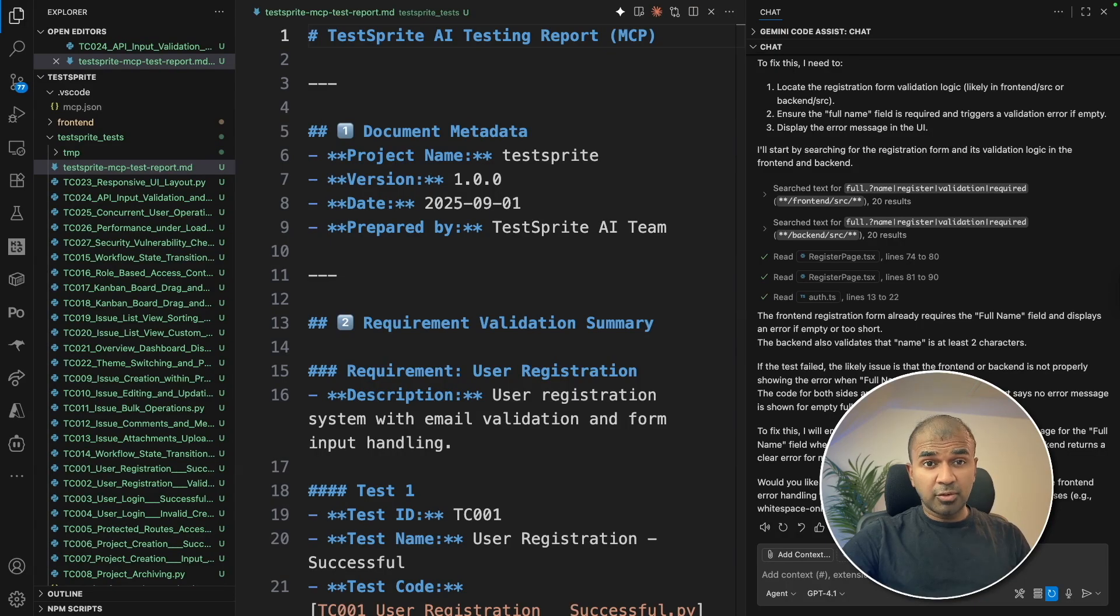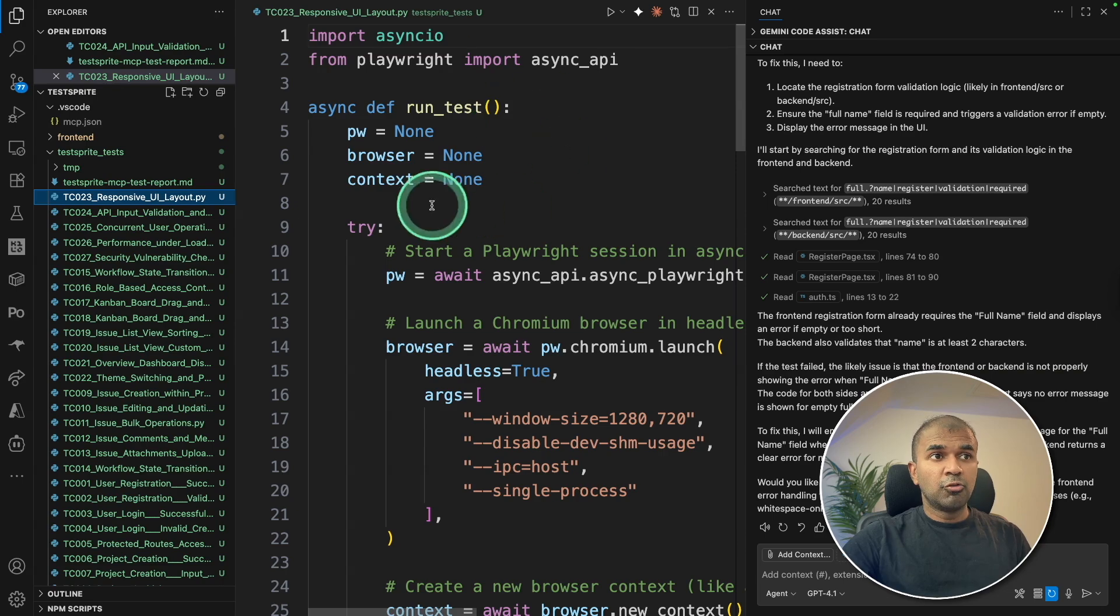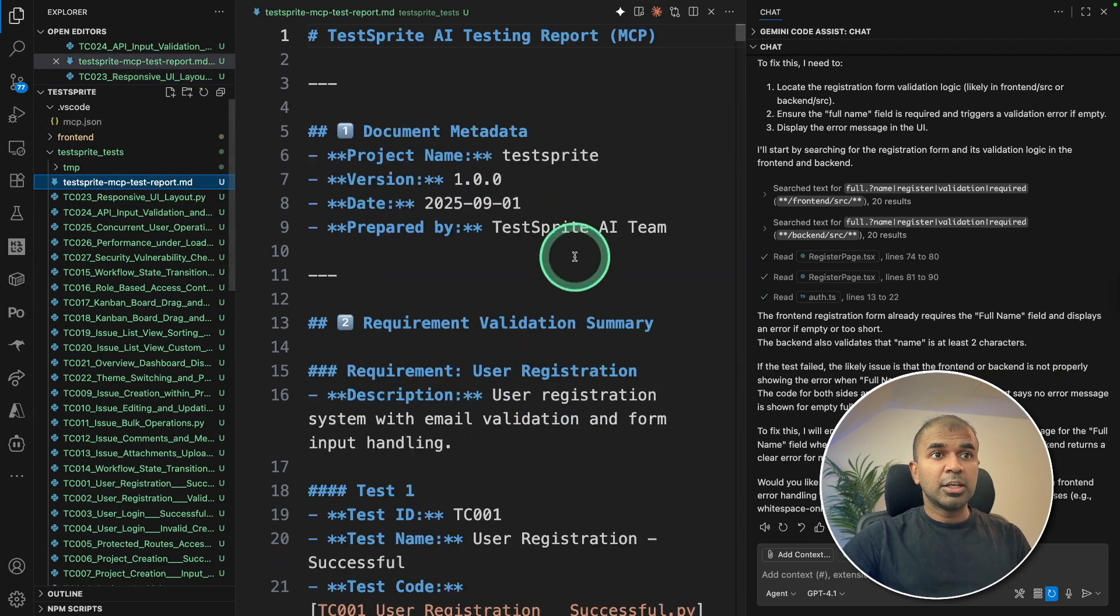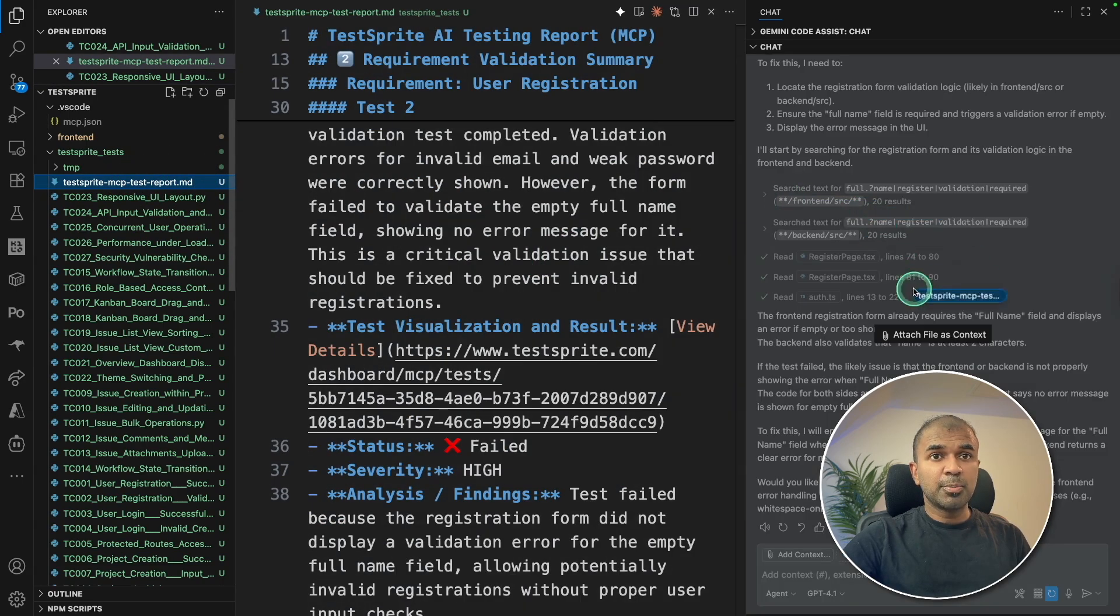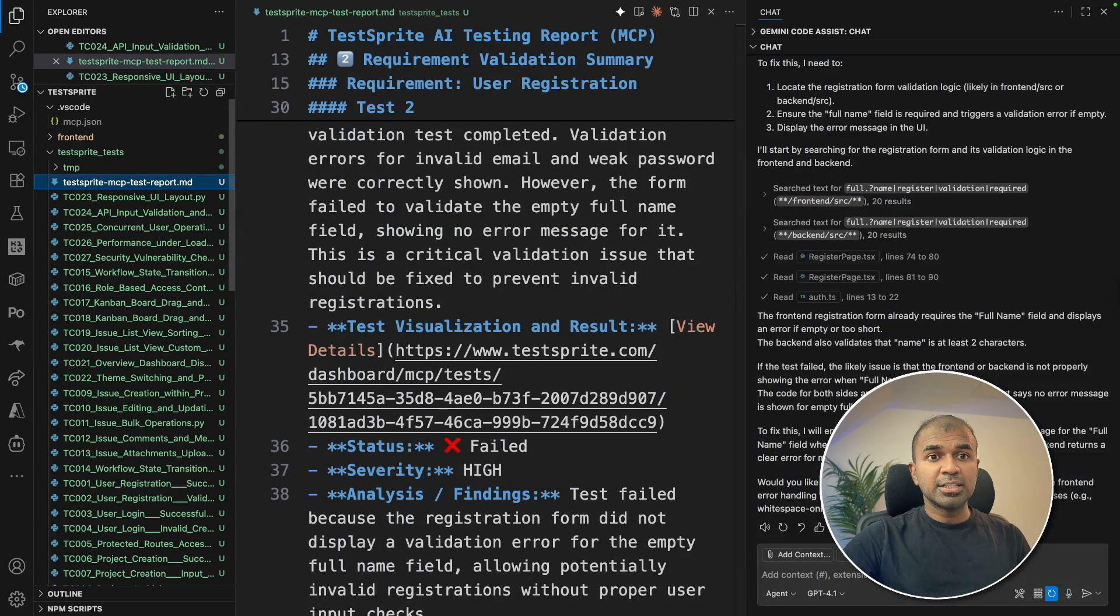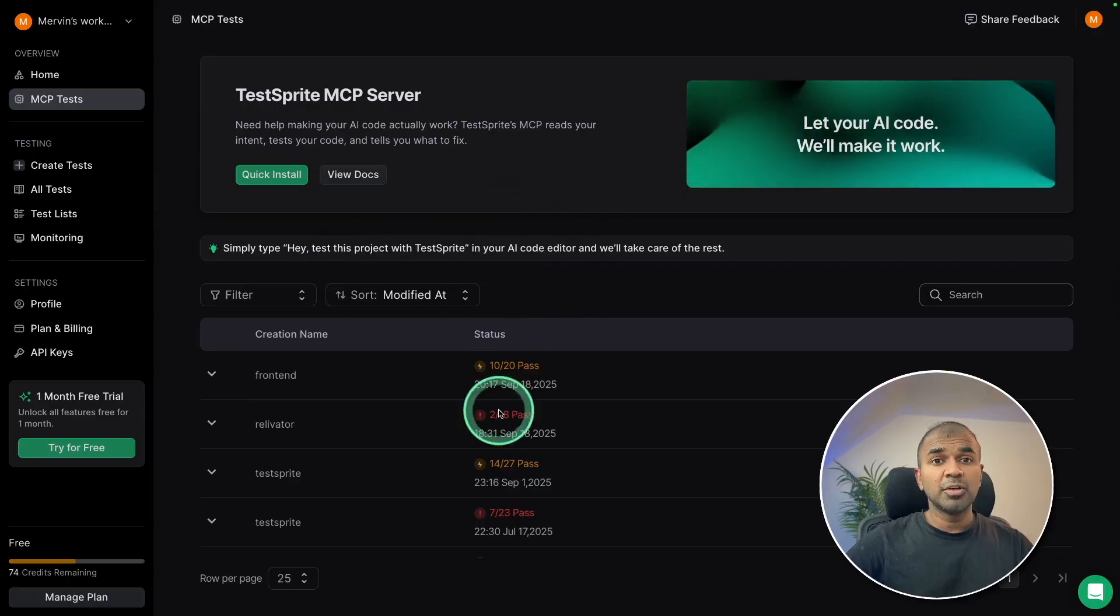Automated testing right from VS Code. AI can automatically write all the test scripts, run it, give me the report, and I can pass the report to AI agent to fix all the issues.